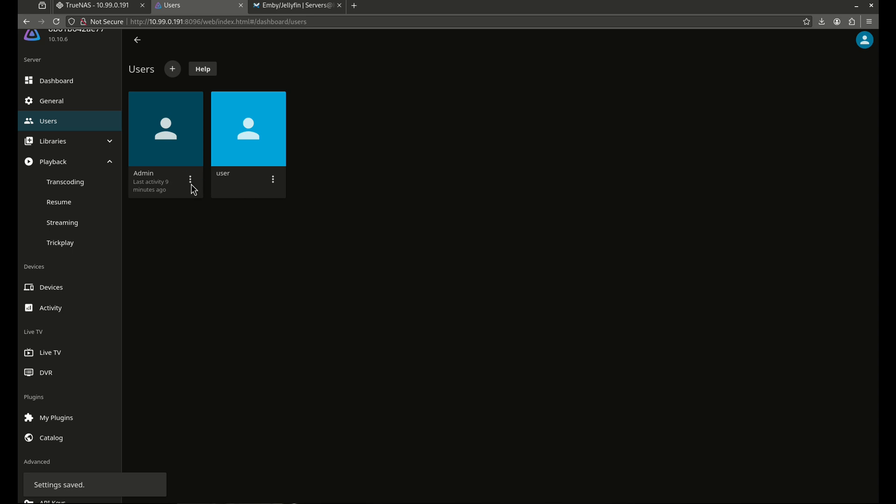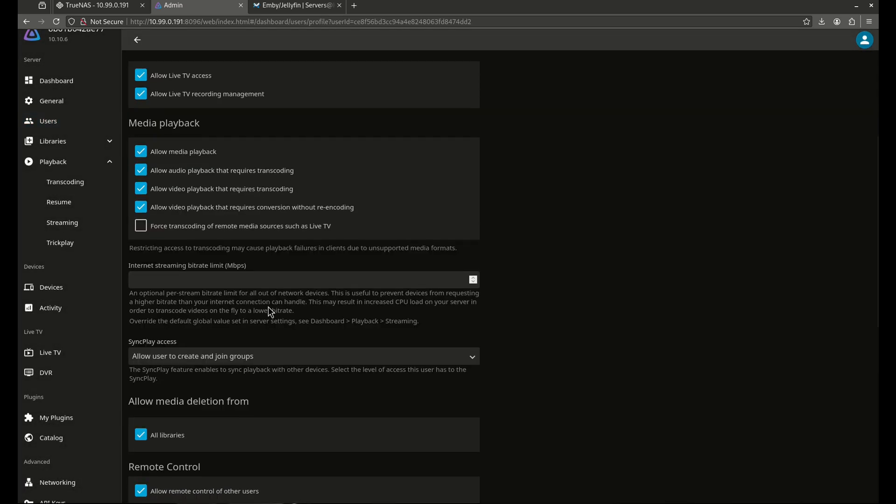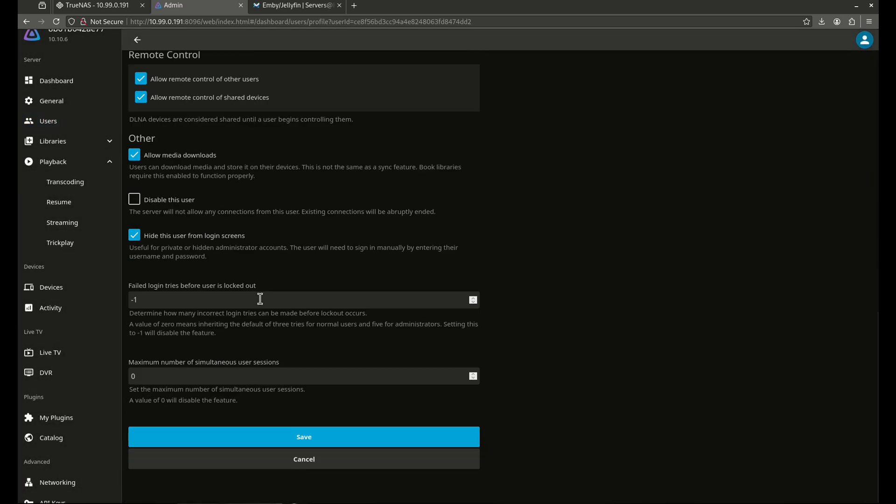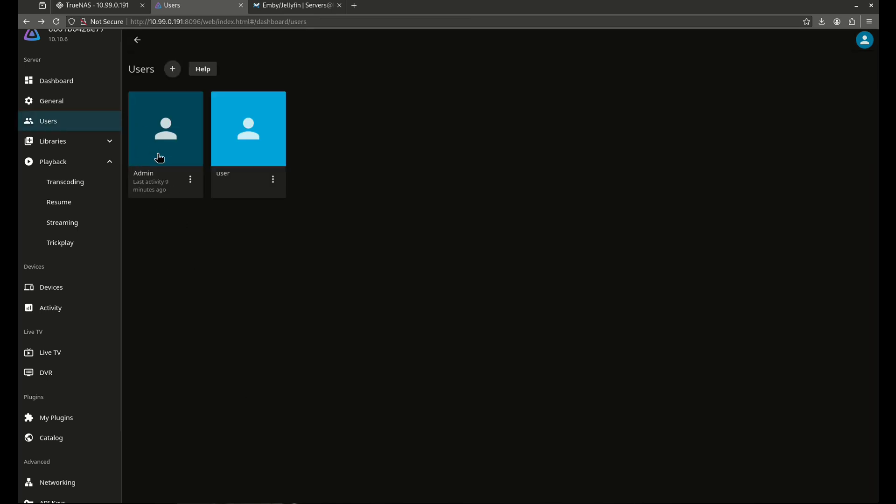So you'll see here, for example, I probably want to change this. Hide user from login screens is actually good. That's the right thing. I don't want people to see the admin user. So that's a really good way to go ahead and do that. So now I've got a user set up, and I've got transcoding. I'm going to work on that when I want to work on that, when everything's going.